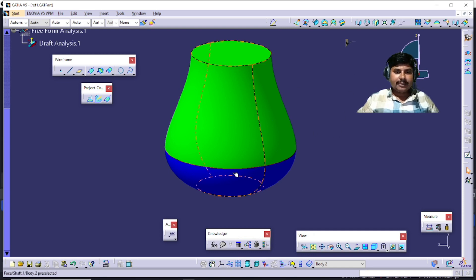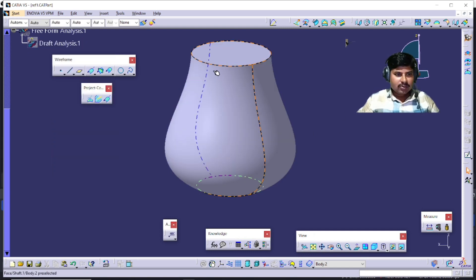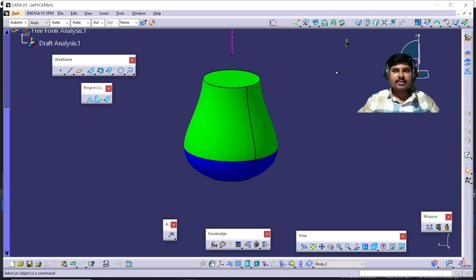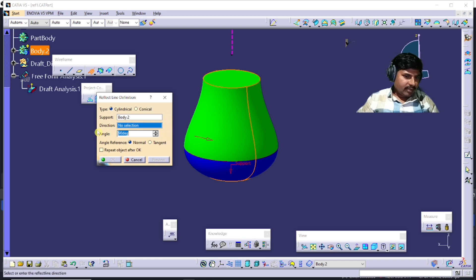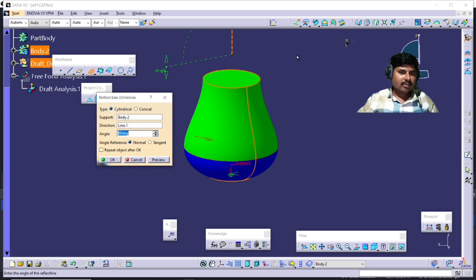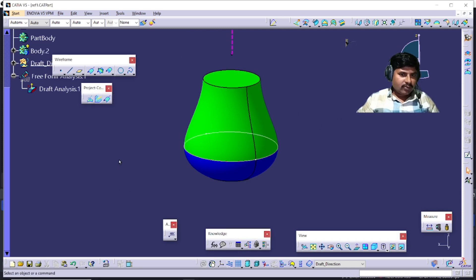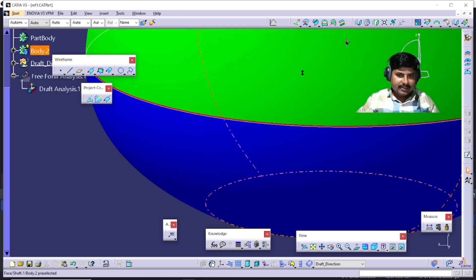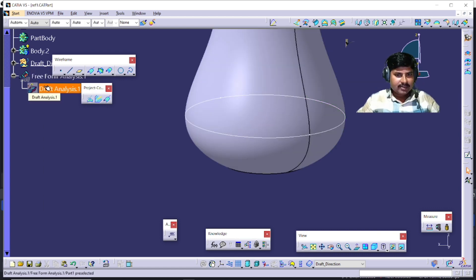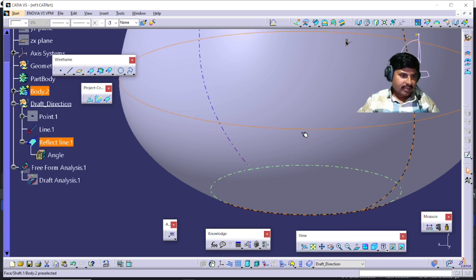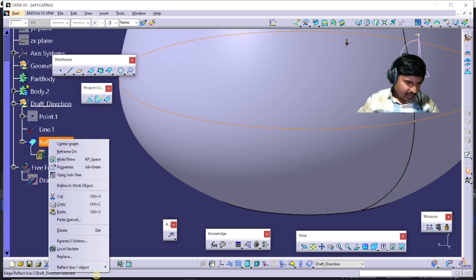This is the core and cavity separation point. Go to the Reflect Line command. It will ask for a support — give the part as support. Next, the direction is your main tooling direction, draft direction, demolding direction, or pulling direction. Select and click OK. You can see that the line passes exactly through your splitting area. I will hide the draft analysis, and then you can easily understand — this is the line, and now you can easily isolate it.